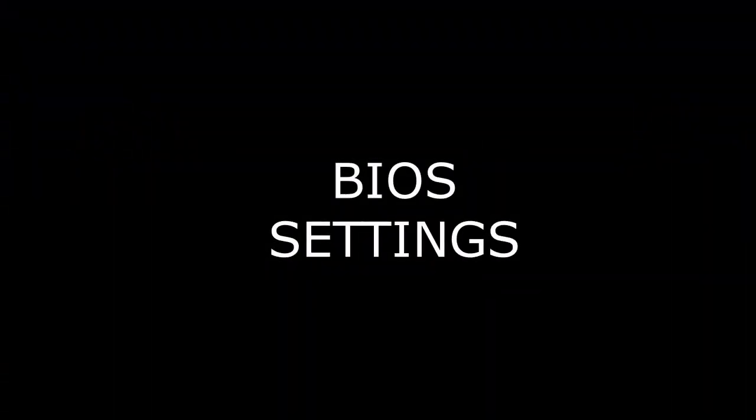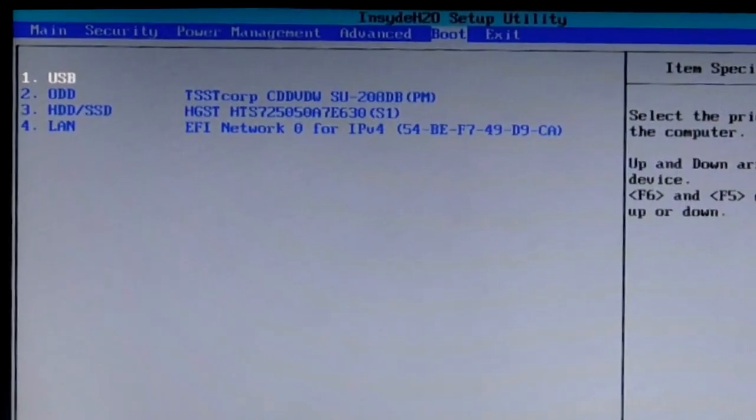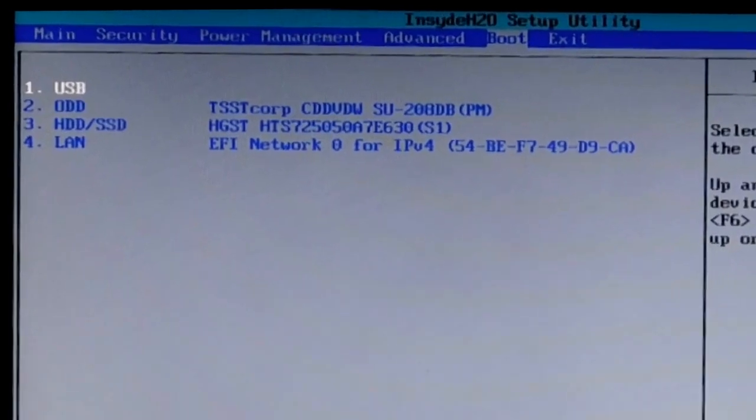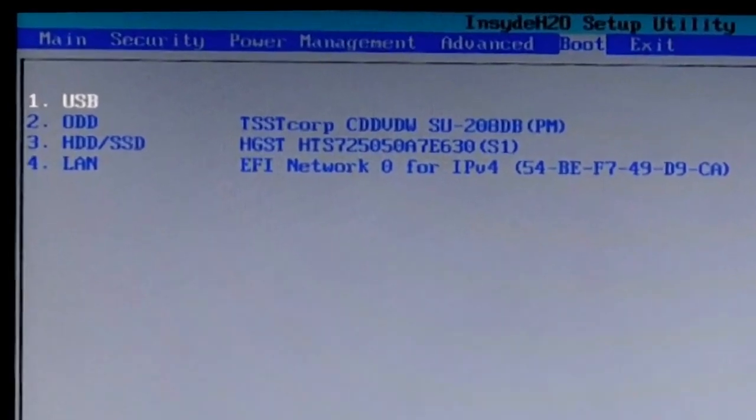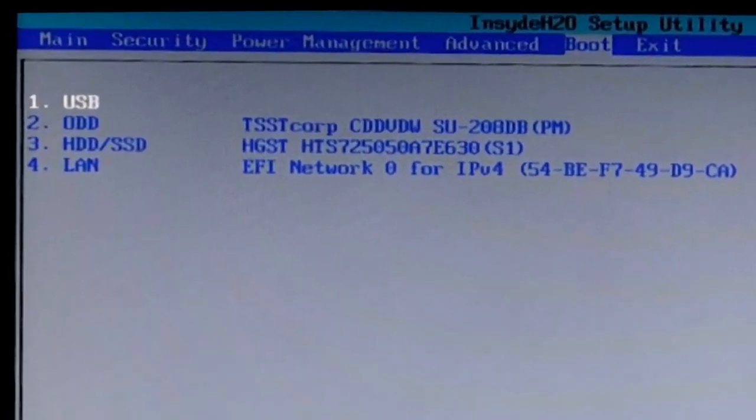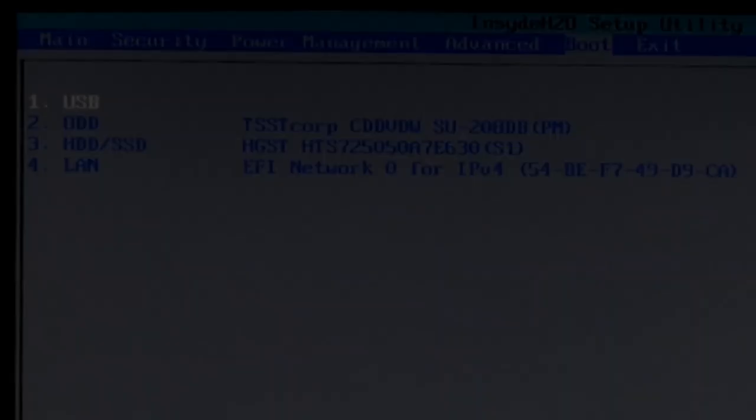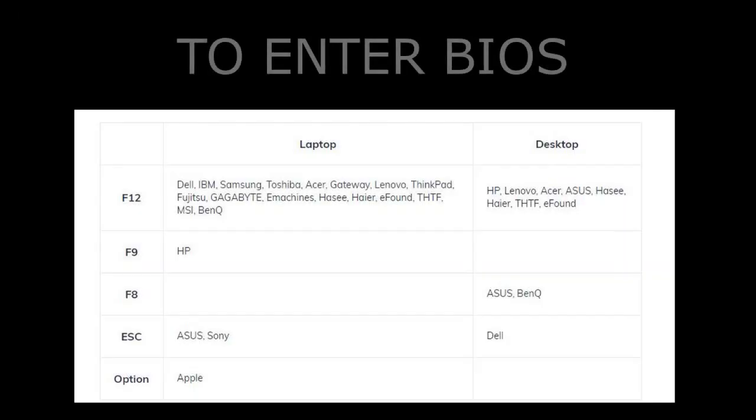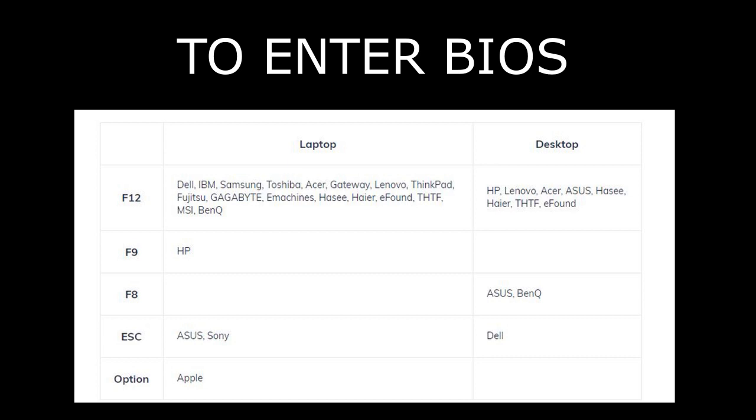The second reason for this is BIOS settings. Once again, pay attention to the boot order in the BIOS boot section. The flash drive should be in the first place. Let me remind you how to enter the BIOS. As soon as the computer turns on, you need to quickly press, and it's better to press it many times until the BIOS setup starts, one of the following buttons.